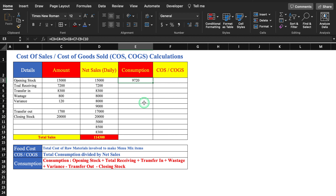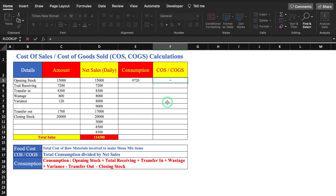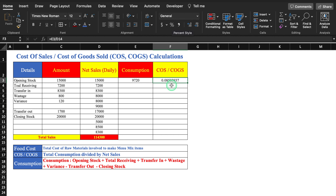Now we calculate the percentage for COS or COGS. The formula is total consumption divided by net sales, where net sales means gross sales minus all taxes. We hit Enter, click on the figure, go to the top and click on the percentage sign. So the percentage of our COS or COGS is 9%.